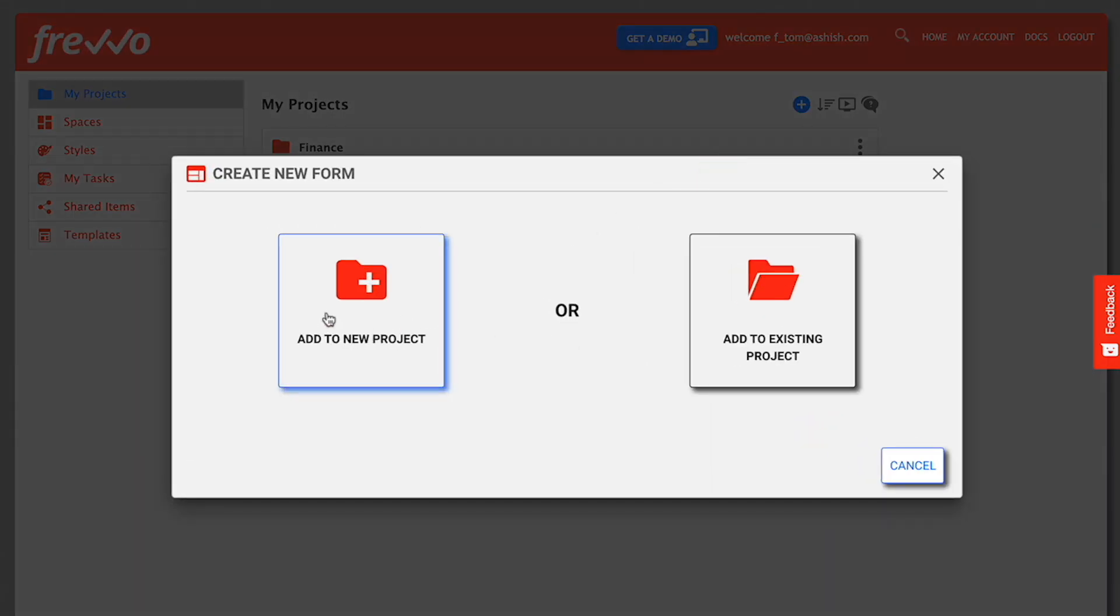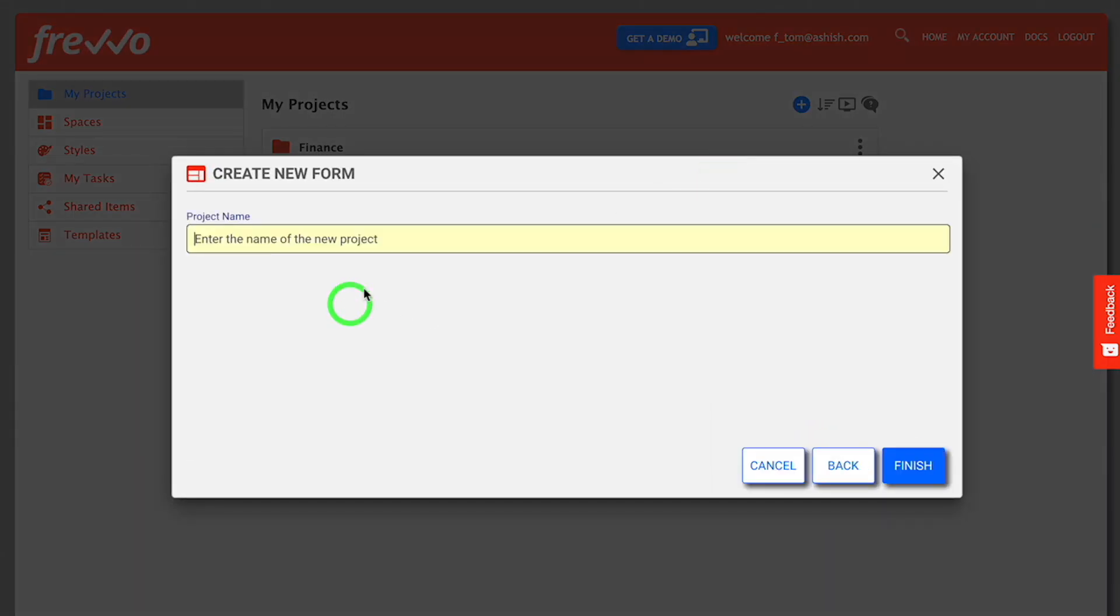In the dialog that appears, add to a new project or choose an existing project. If you're already on the project page, this dialog will not appear.